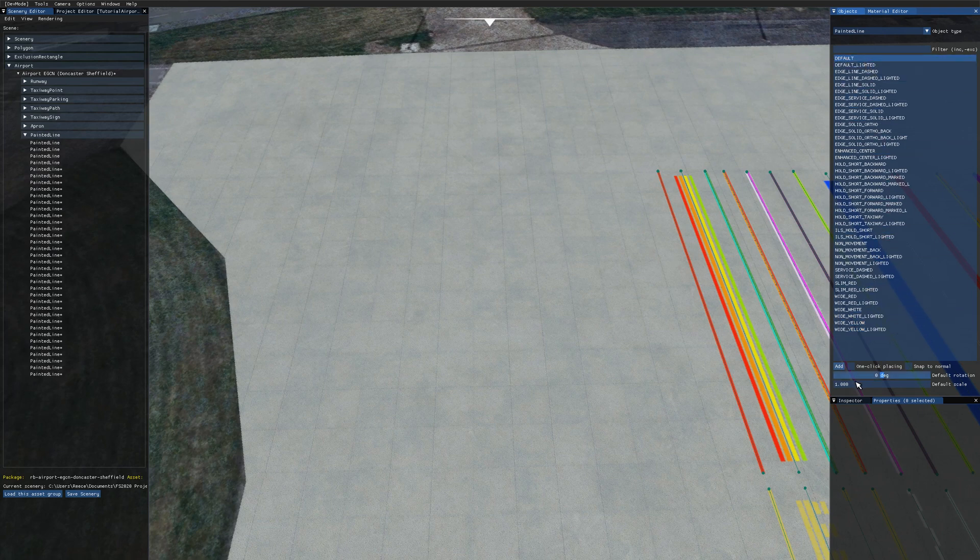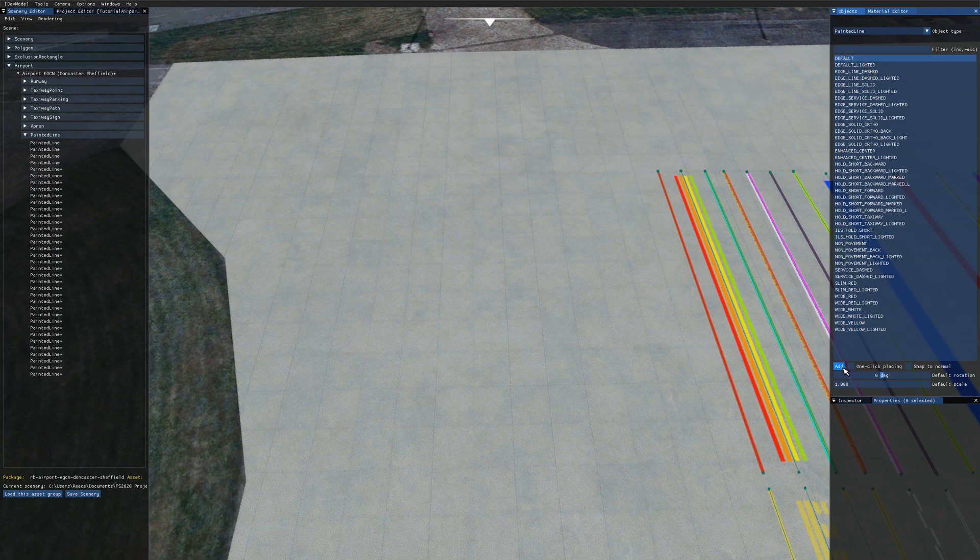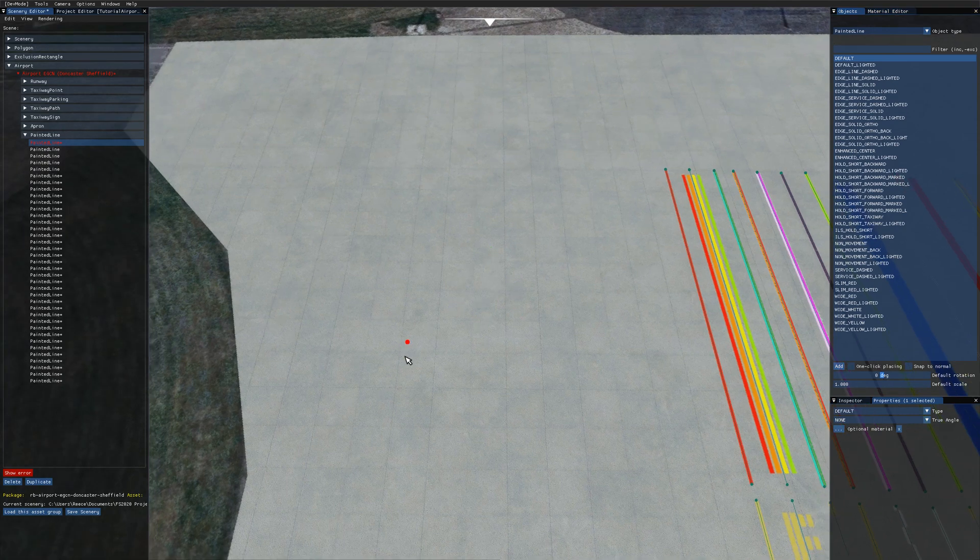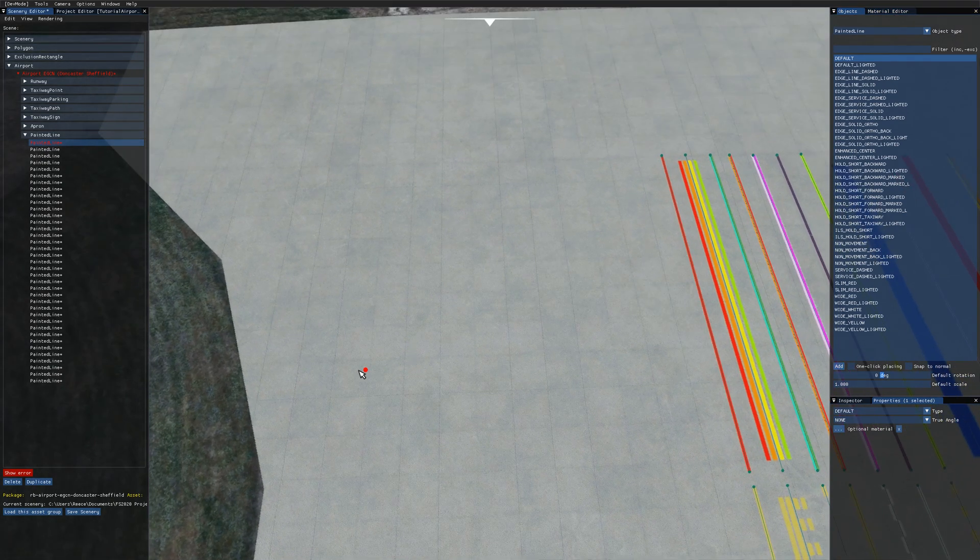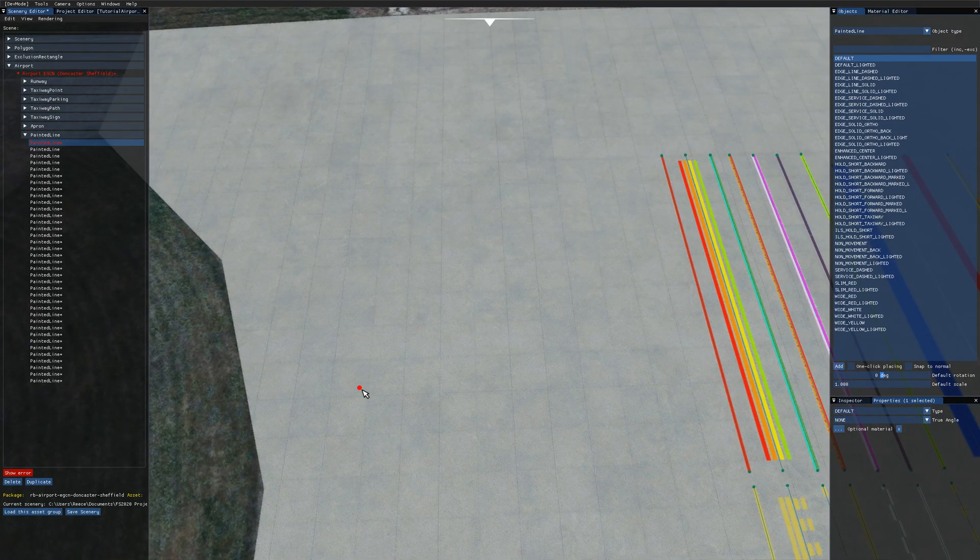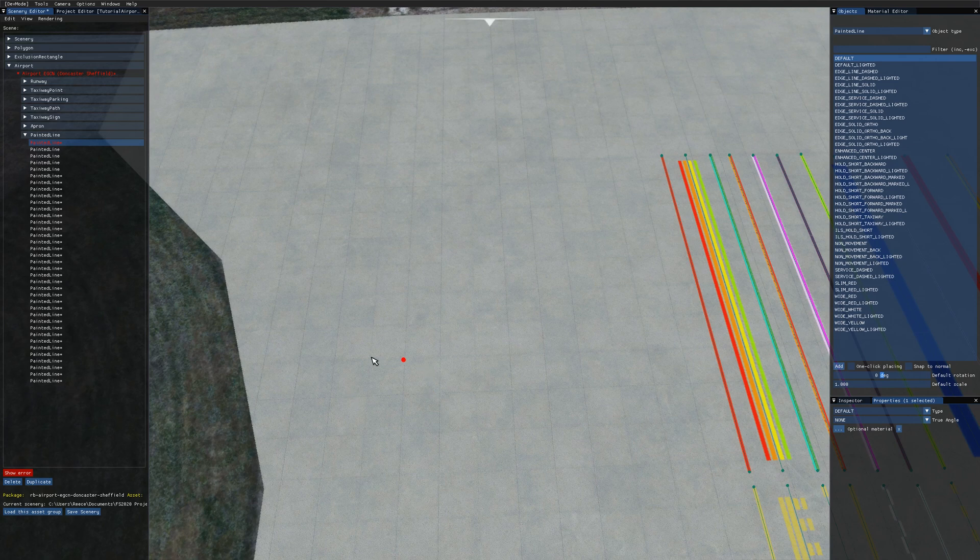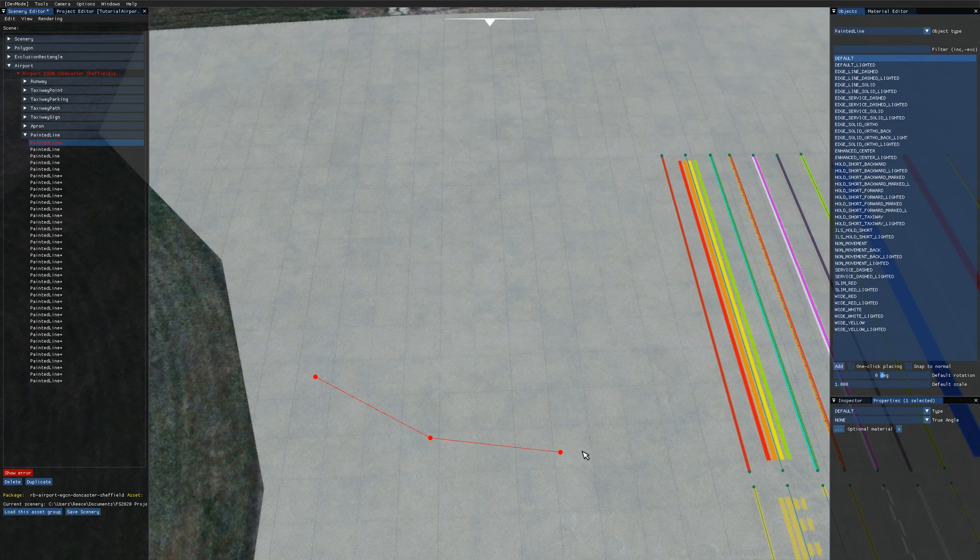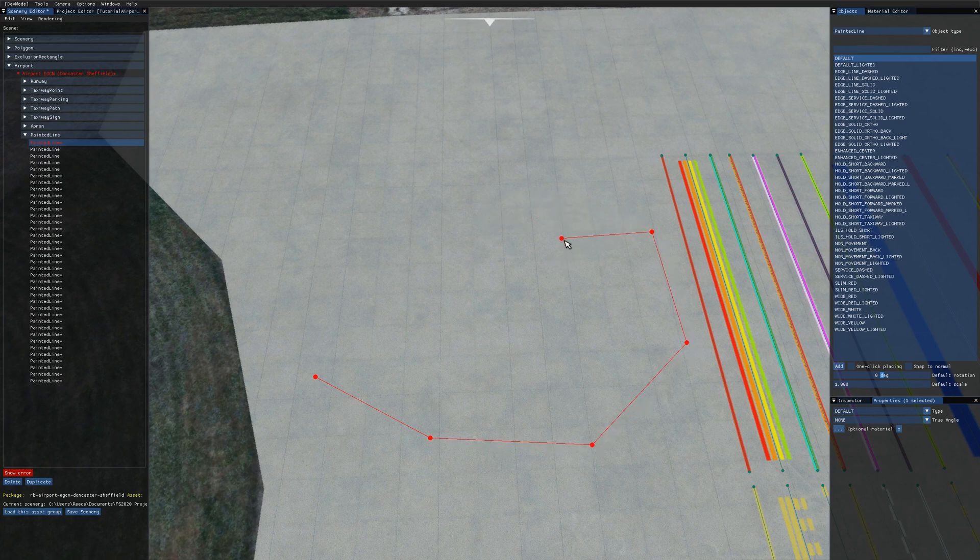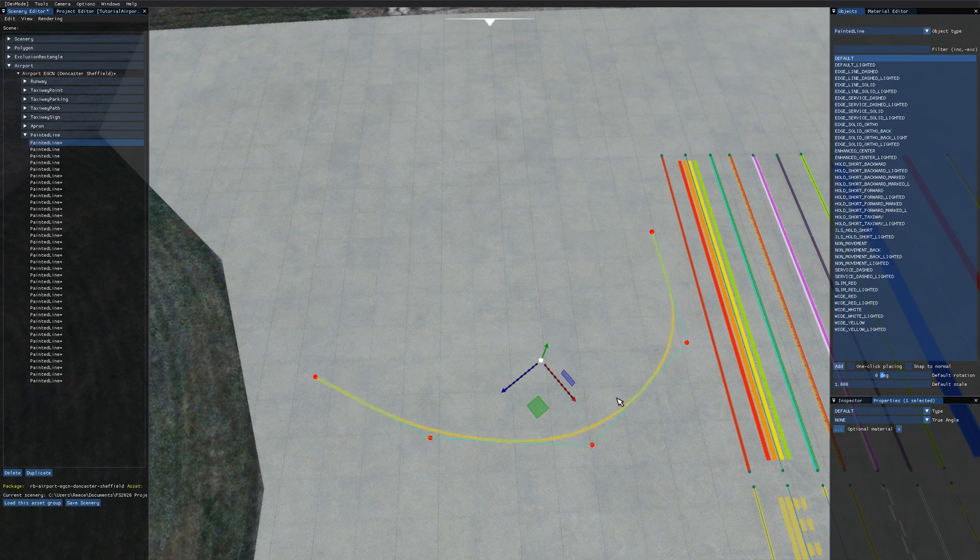I'm just going to use the default line. I'll click on the add button and you get a little round dot like you do for aprons and polygons. They're placed in exactly the same way so you hold down the left control key and left click to place points. For the final point you either hit enter or double click to finish and that draws out a nice painted line for us.